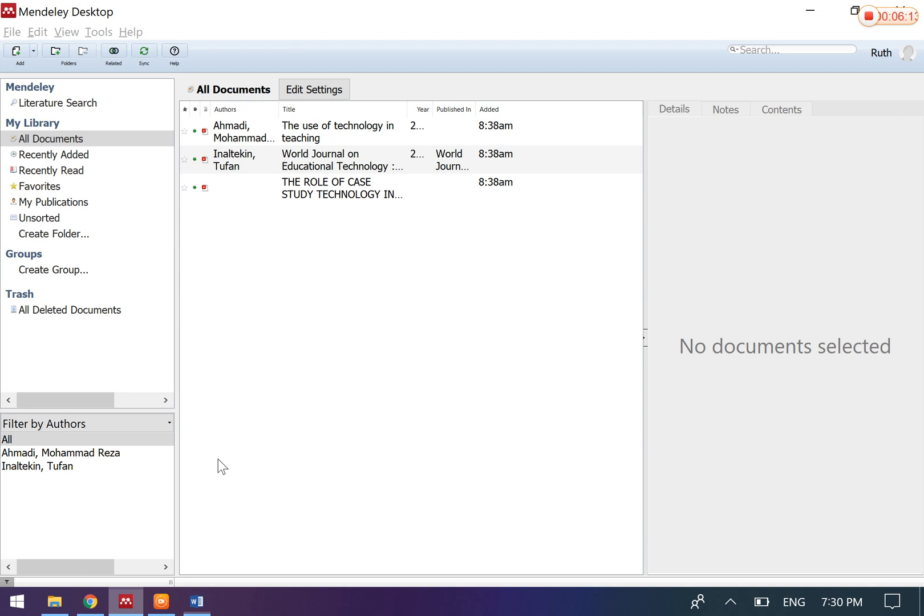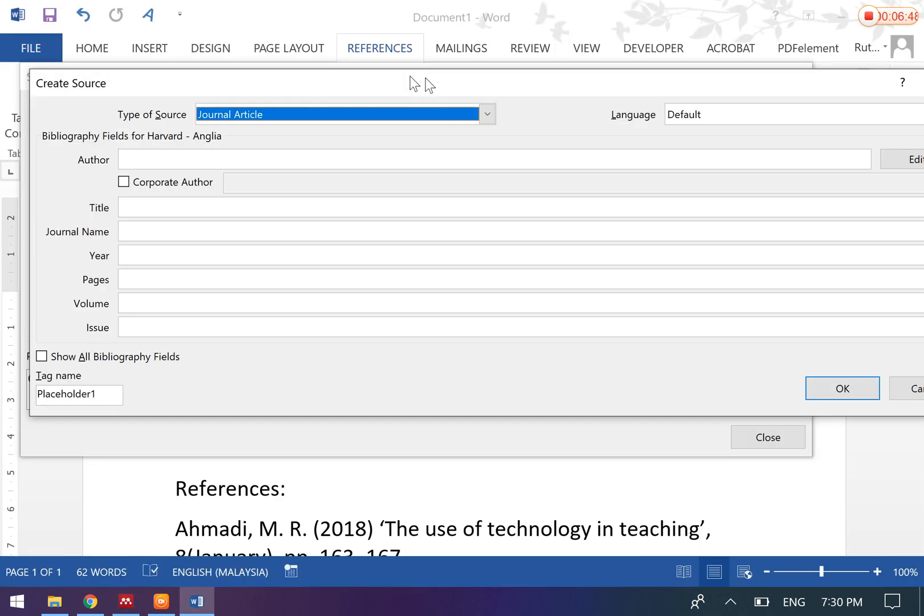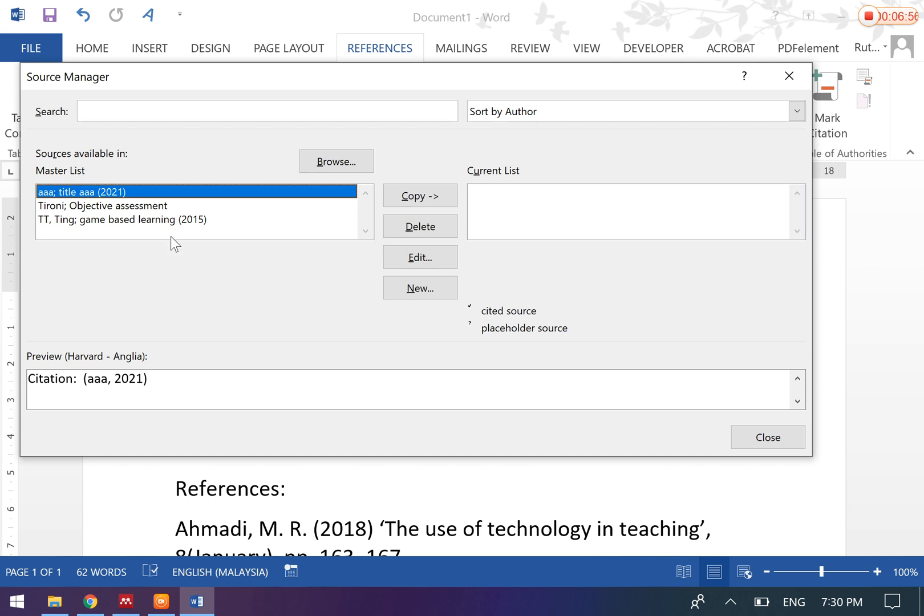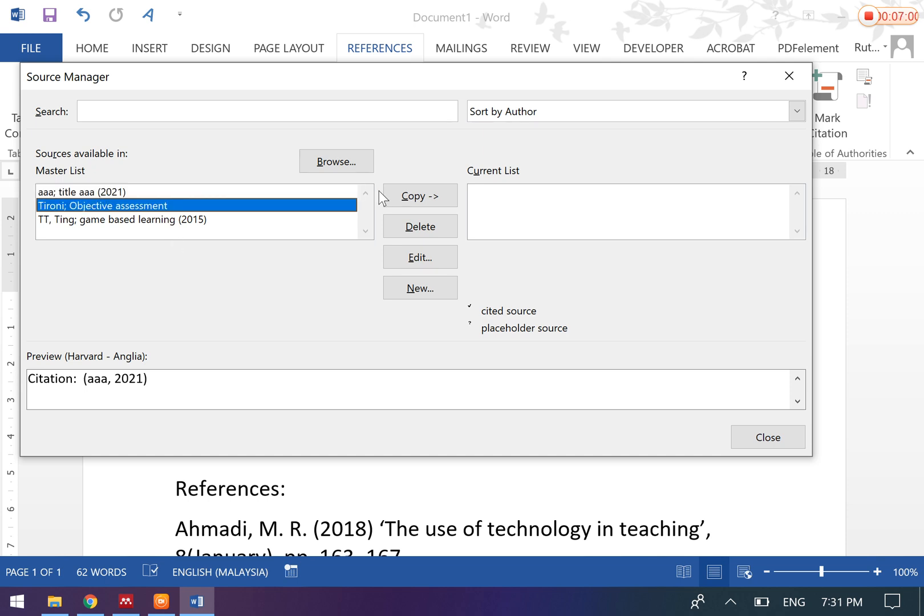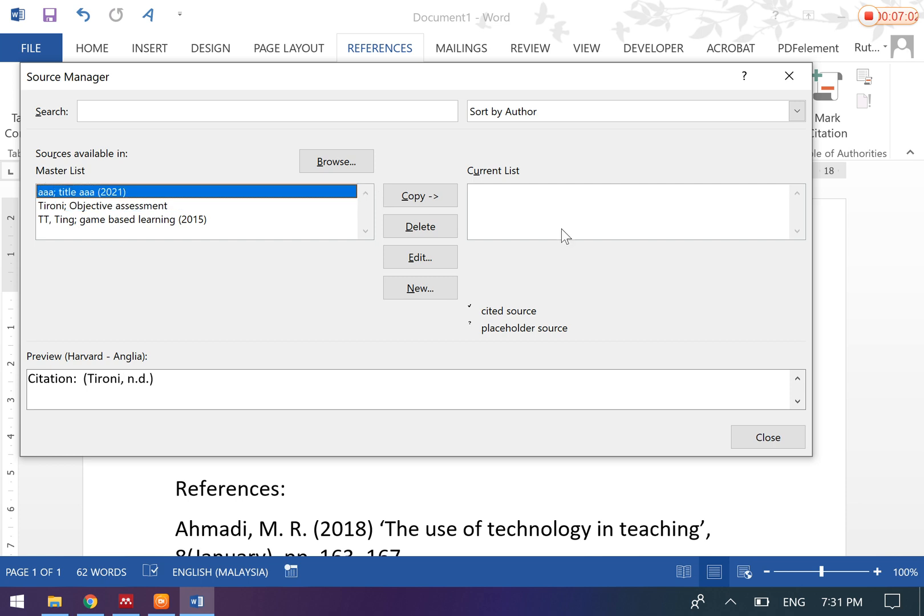And under Manage Sources, you'll be able to add in new articles or new sources by clicking 'New,' and then you can fill in all these blanks, which is quite manual and troublesome. Okay, once you have done that, click OK. Then you will be able to see the new list here. Then you can copy this list into your current list to be used by this document. Then you should be able to insert this whenever you want to insert citations and also bibliography.